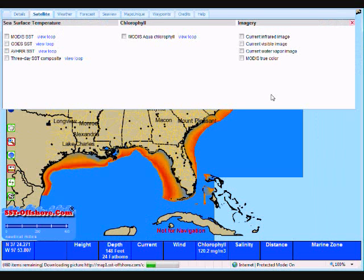Blue Water Supermap is offered exclusively by sst-offshore.com.